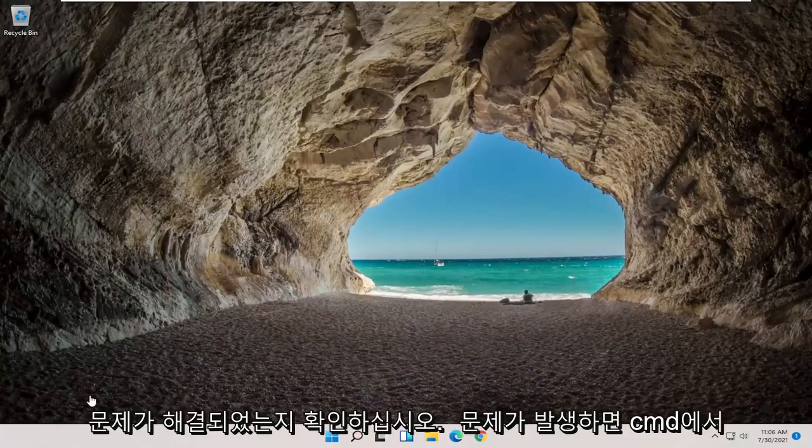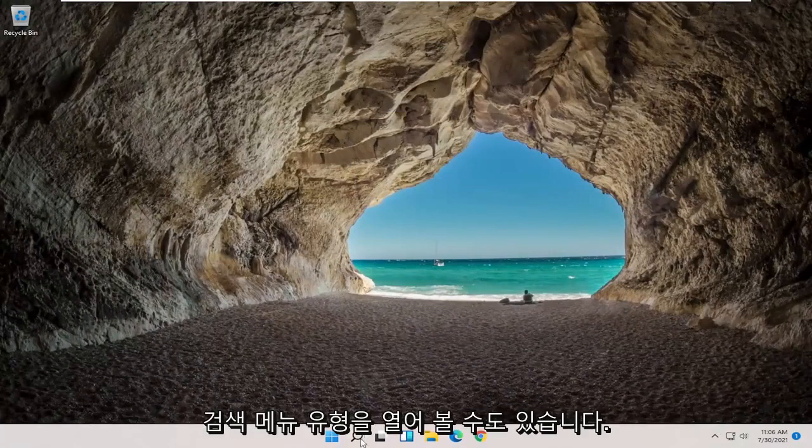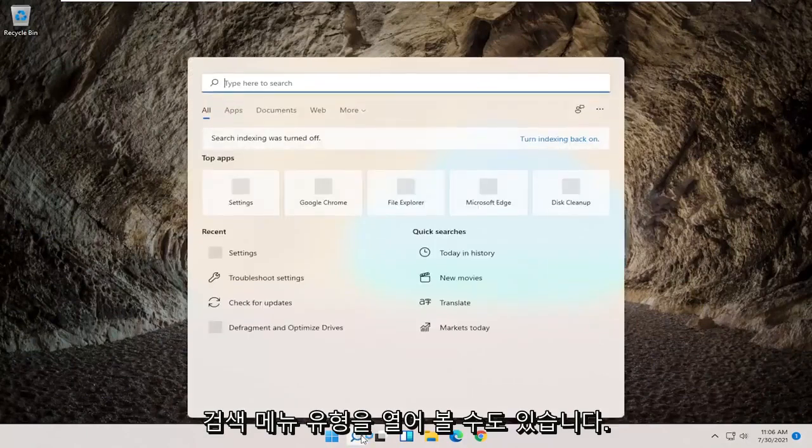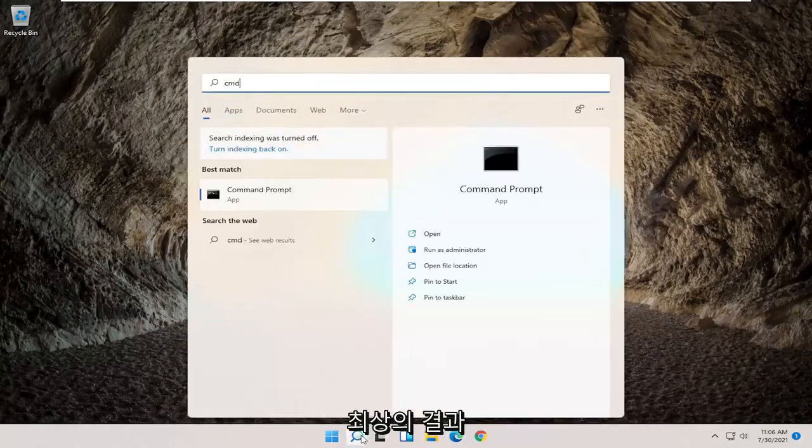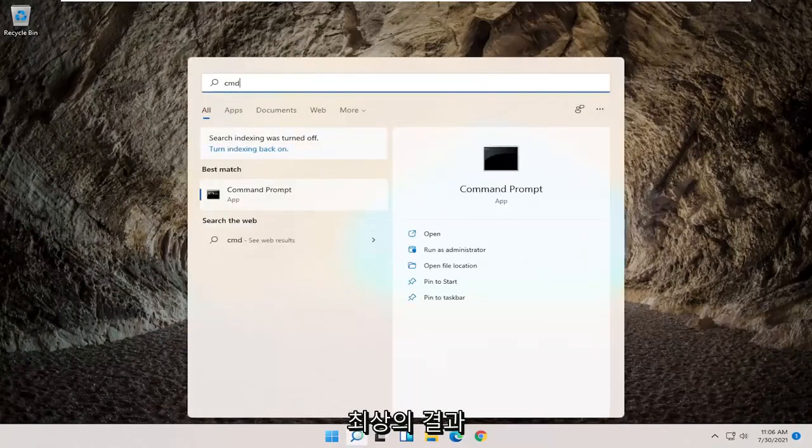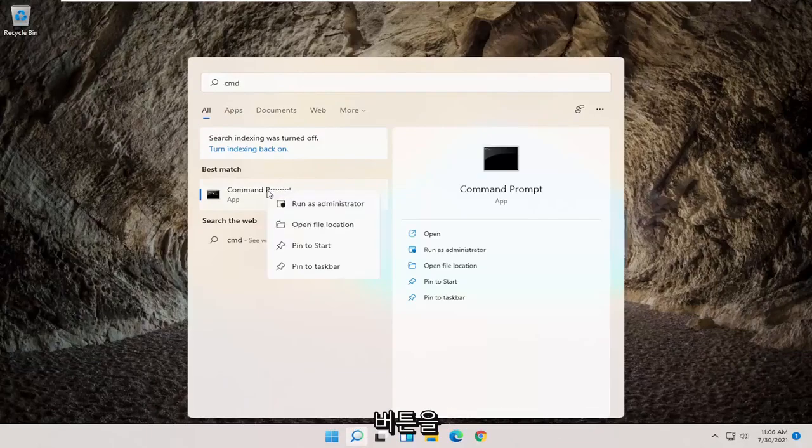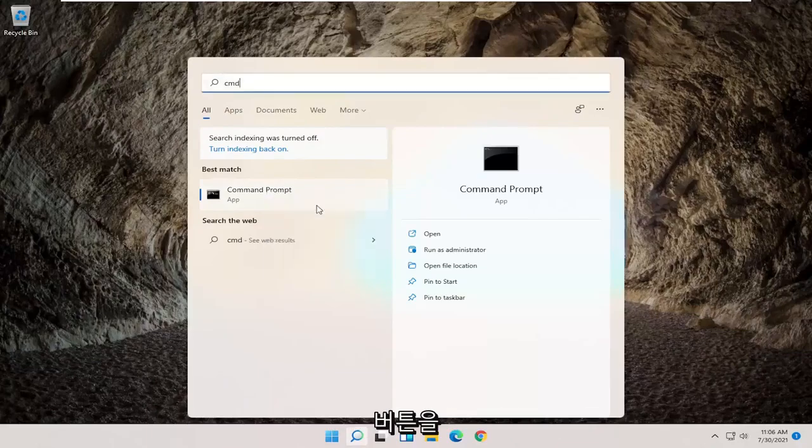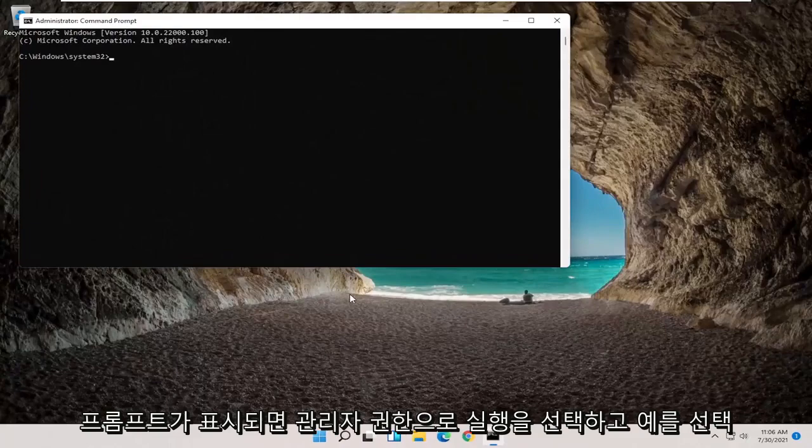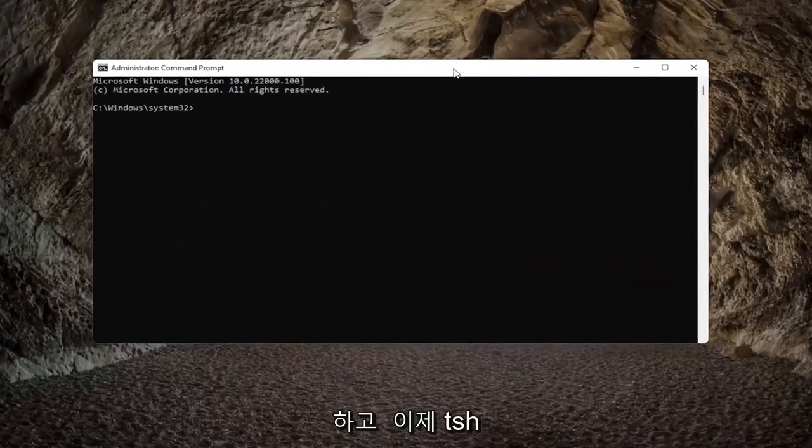If you're still having a problem you can also try opening up the search menu. Type in CMD, best result should come back with command prompt, go ahead and right click on that and select run as administrator. If you receive a user account control prompt go ahead and select yes.